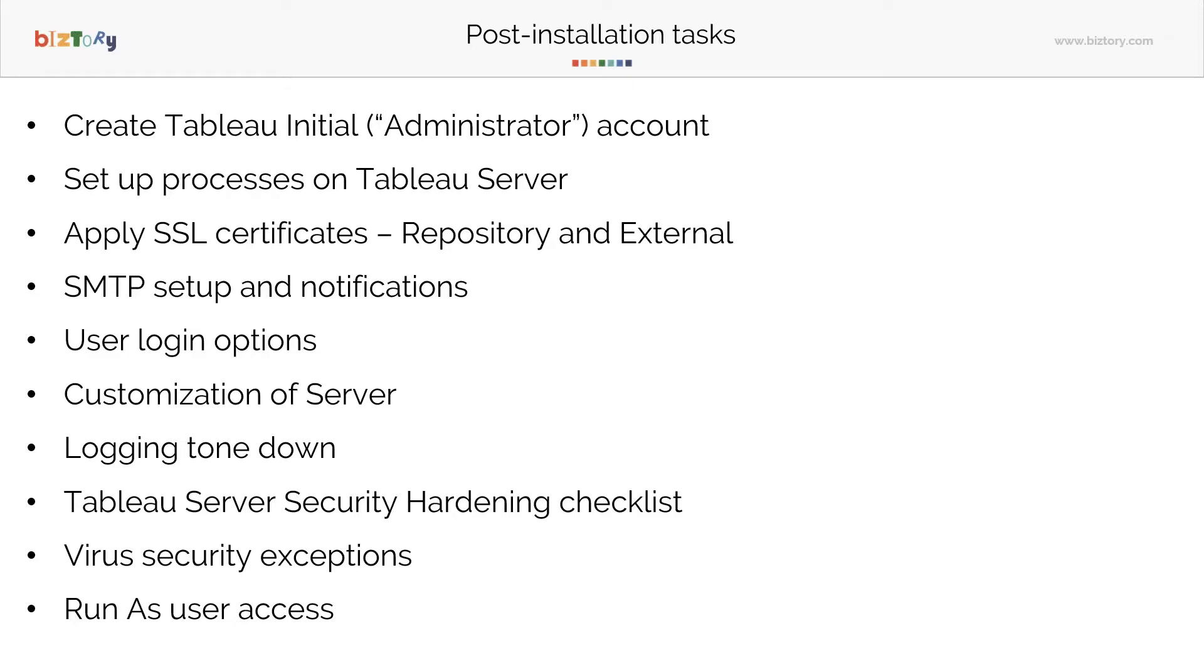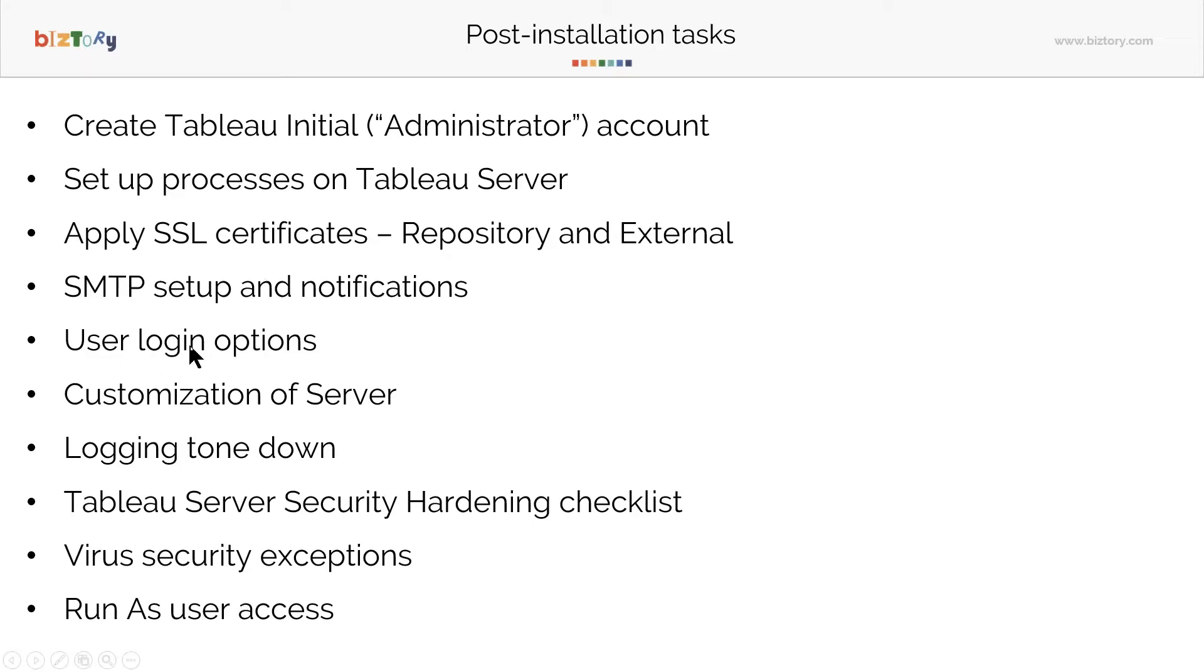Creating the Tableau initial administrator account - that's something Tableau gives you immediately and you can set that up. Set up processes on Tableau Server - that's something I feel people miss out on and I'll give a detailed explanation of that. Apply SSL certificates, I'll show you where that's done. SMTP, user login, I will show you how that's done. And the others after that are more important ones which you'll have to consider.